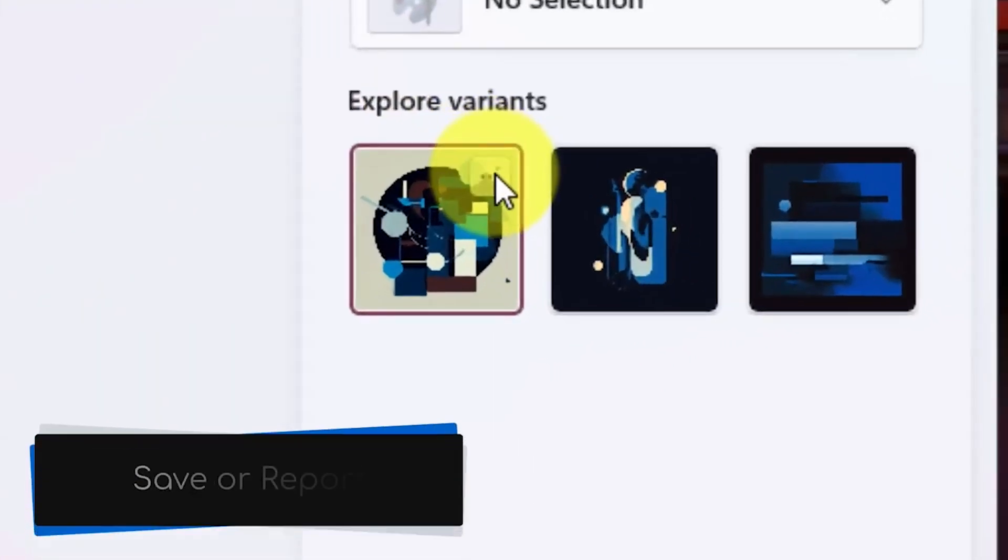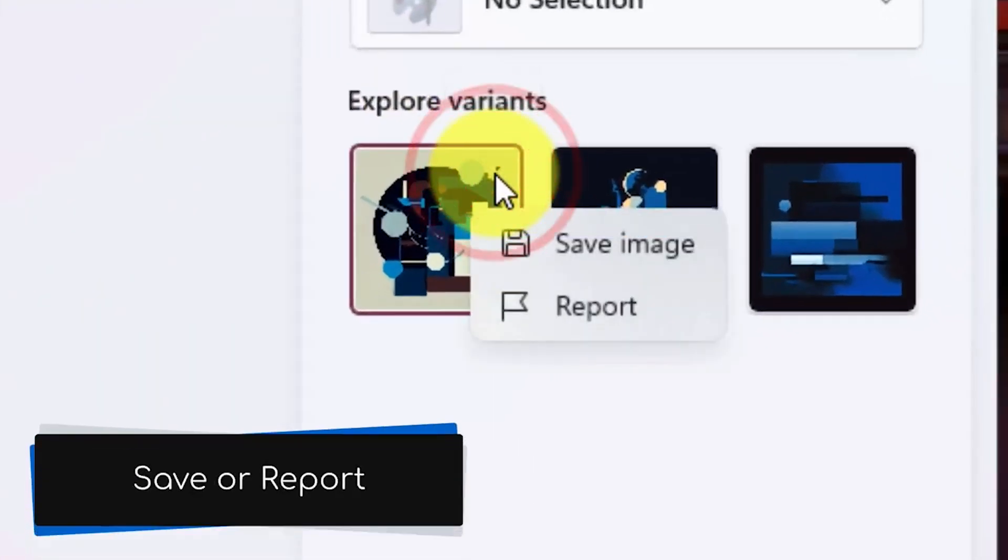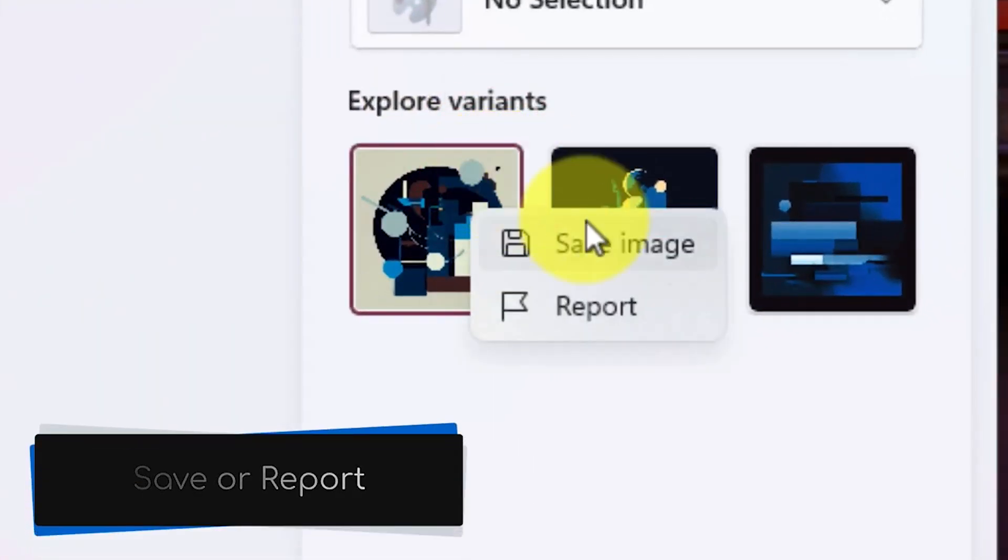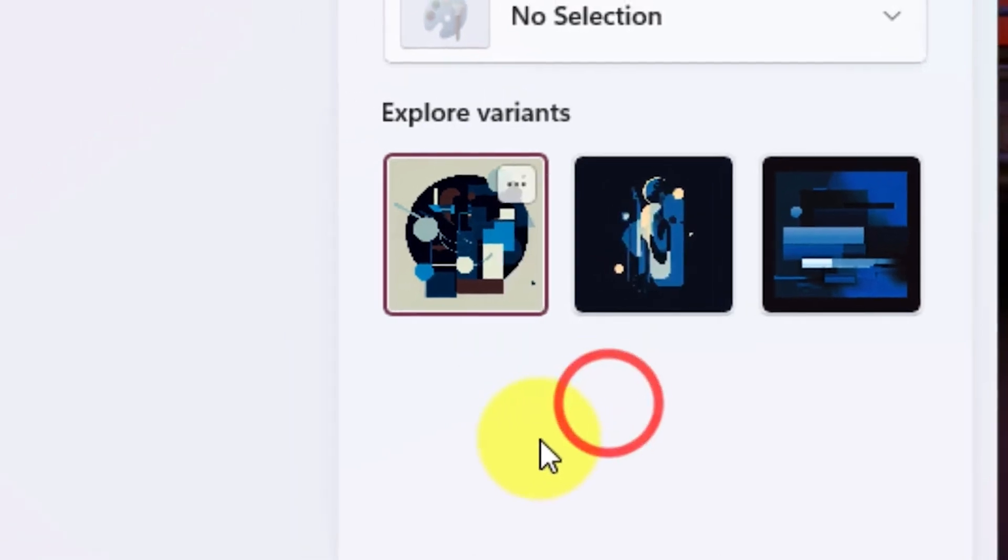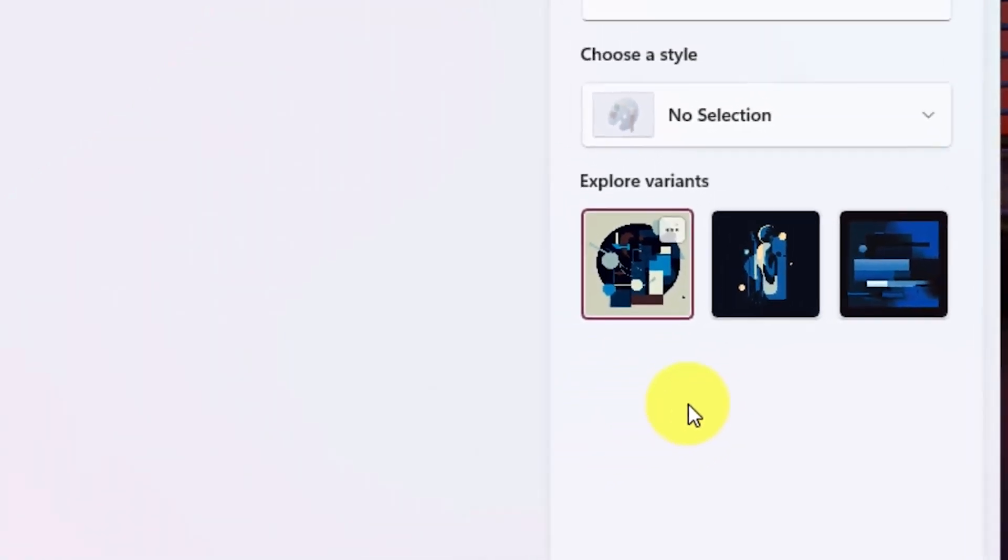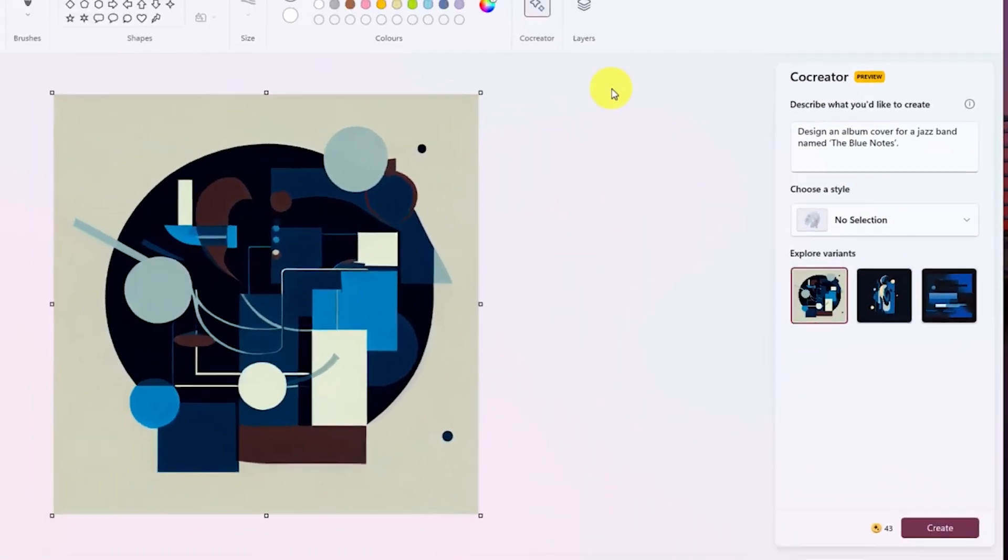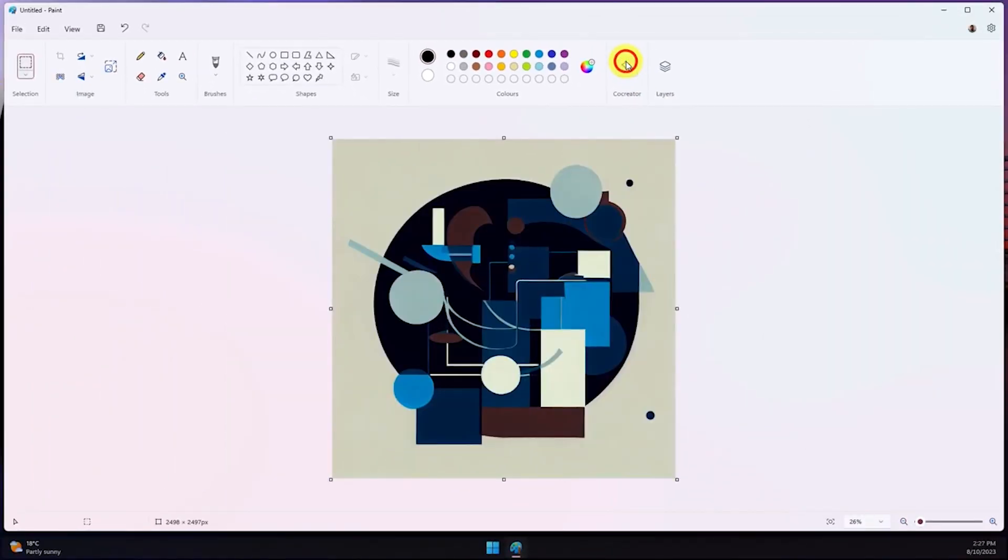After that runs out, you can still use the Co-Pilot to generate images using the Bing Image Creator. Integrating the AI Image Generation feature inside the Paint app will be a boon for users.